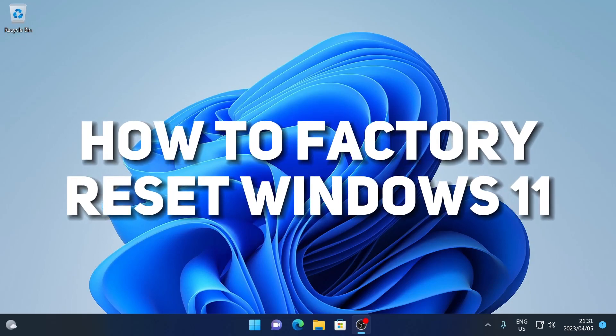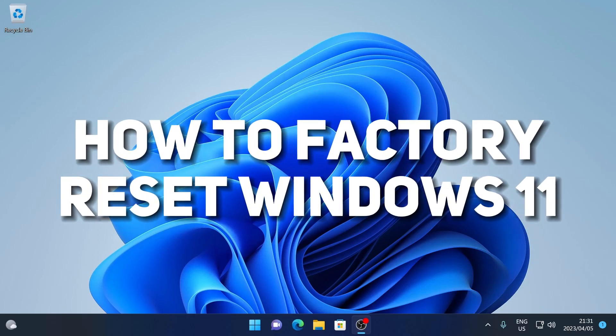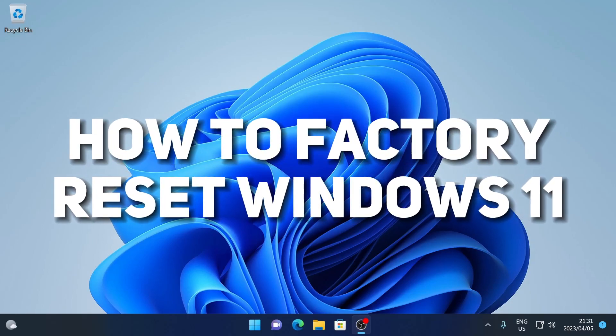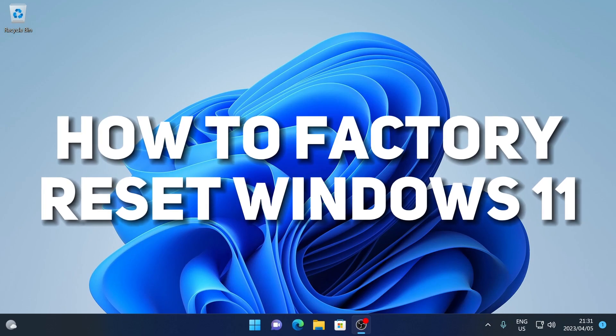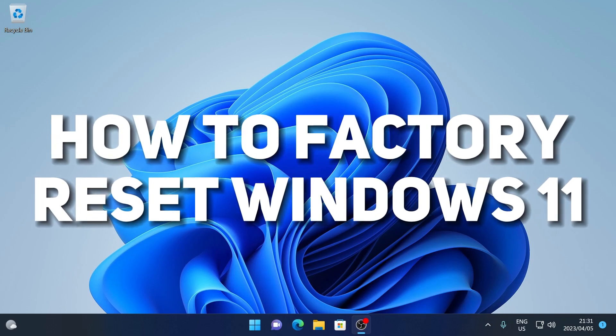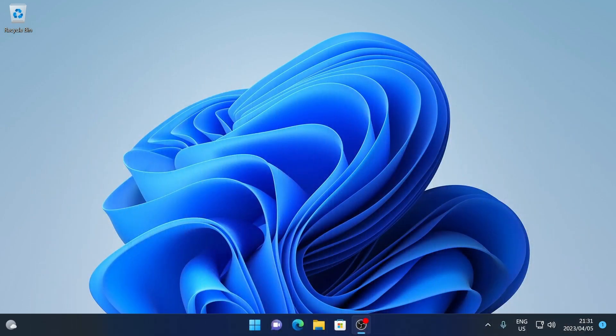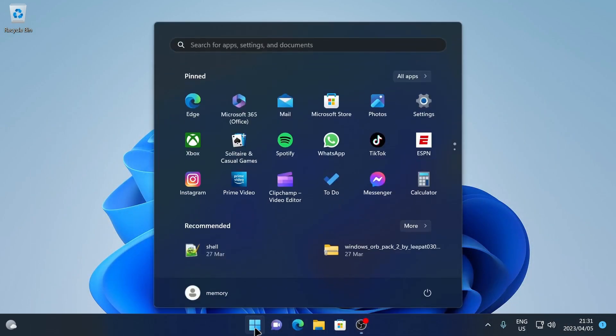In today's video, I'm going to be showing you how to reset or factory restore Windows 11. Now to do that, you're going to head down to your start menu, then you're going to go to settings.